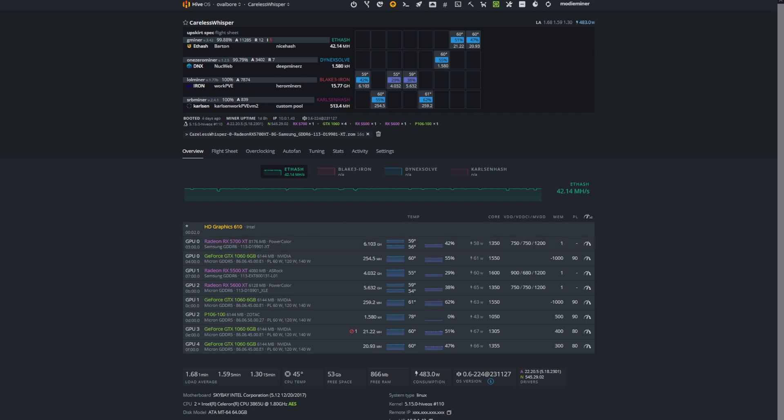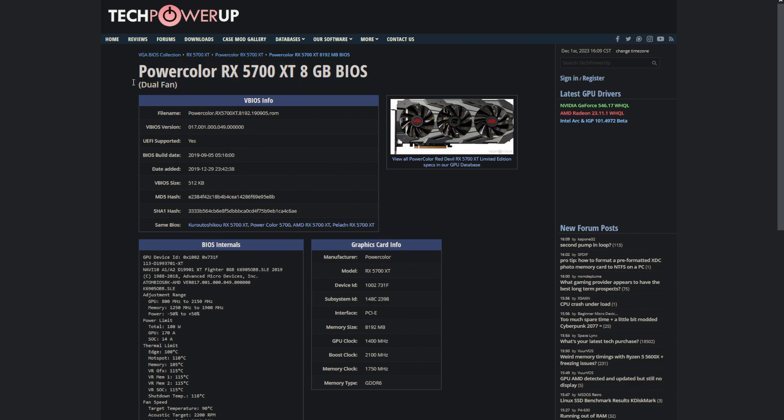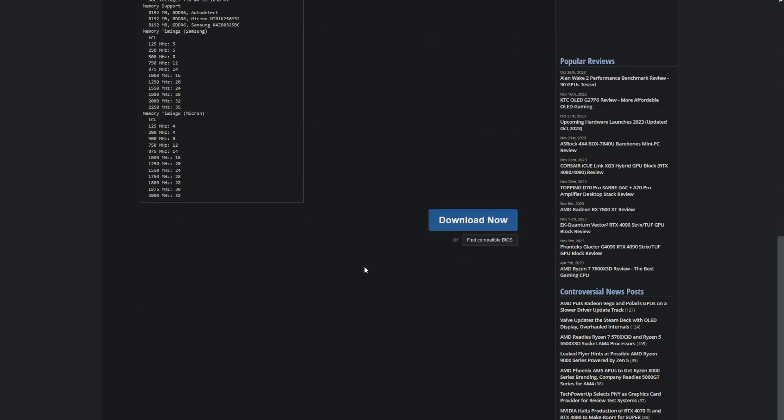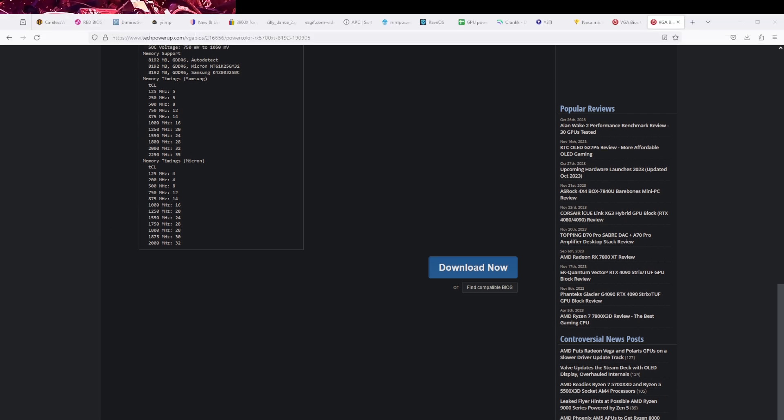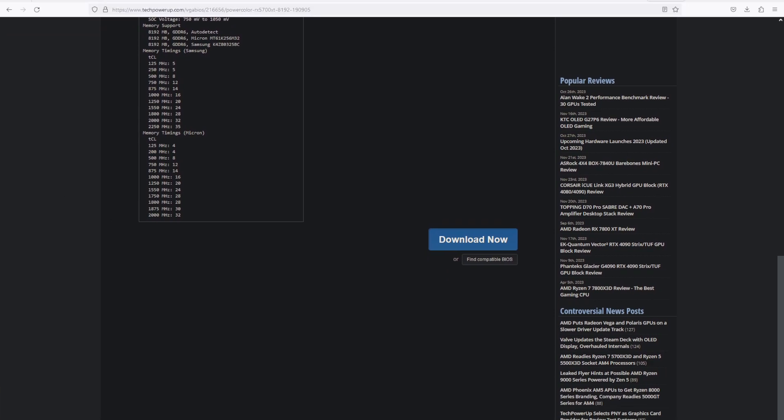What I would recommend then doing potentially is going over to a site like TechPowerUp. They have a huge VGA BIOS collection and you can usually search it pretty effectively. Here we have a PowerColor 5700 XT dual fan, also called a fighter. If you scroll up at the bottom of the page, there is a download button. So we can go ahead and download that vBIOS if we really want to. So it's downloaded a ROM file.